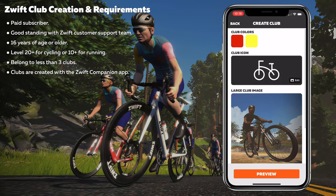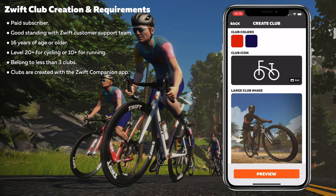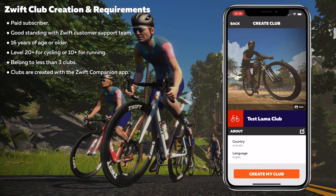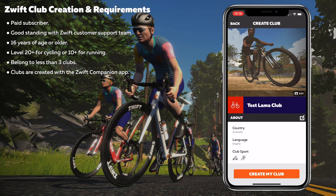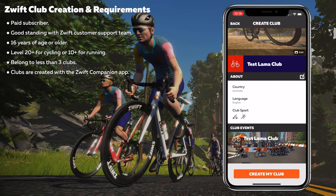Let's go back and change the club colours — much better. And it really is as easy as that to create your club. Test Llama Club: country, sport, club events will look like this. Once you hit create club, your club is created.